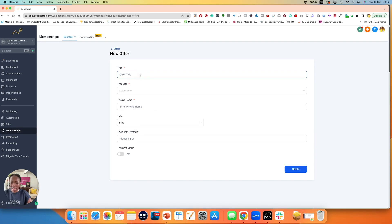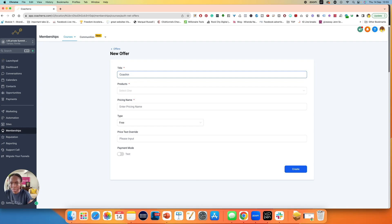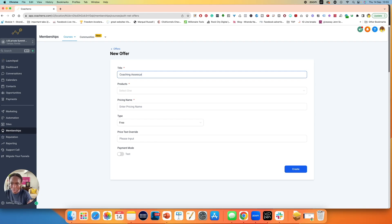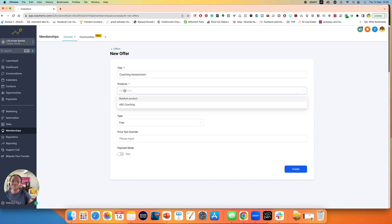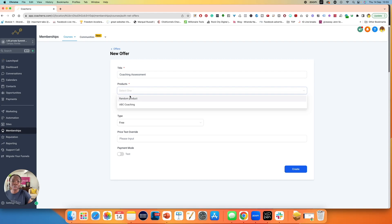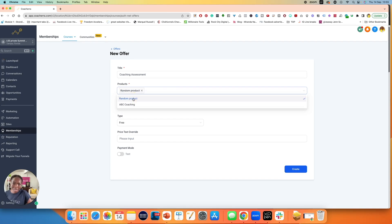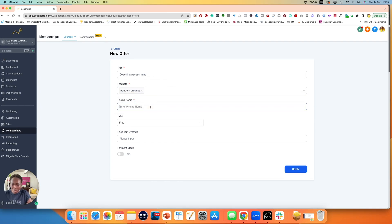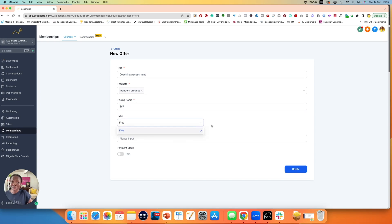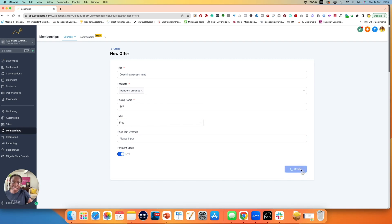I'm going to call this coaching assessment. This is my upsell. It says select any product. Make sure that you've already created that upsell as a product. So you go through the process again, but let's imagine this is the product. I've selected that, enter the price. Let's imagine that it's $67 for the price. I don't have Stripe still, so it still says free. But I put this on live and I click on create.